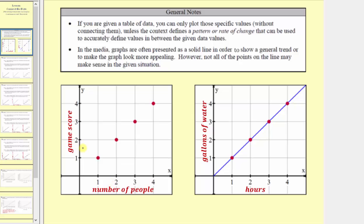In this first situation, let's say a group of people play a game and receive a score from one to four. This graph shows on the horizontal axis the number of people that received a certain score labeled on the vertical axis. Notice in this case, the values in between these points would not make sense because the number of people has to be a whole number — it can't have a fraction or decimal — and therefore it would not make sense to connect these points and form a line. We call this a discrete graph because it's just a set of points where the values between the points don't make sense.